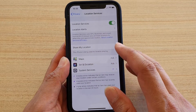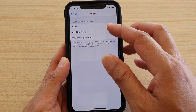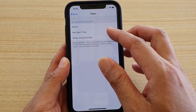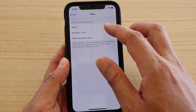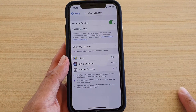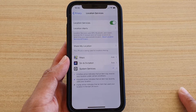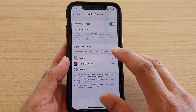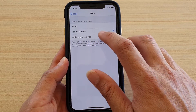You can see Maps, and in here you can set the allow location access to Never, Ask Next Time, or While Using the App. So whenever an app is trying to use location services, it may need to ask you, or it will automatically use location services if you allow it to use while the app is using.